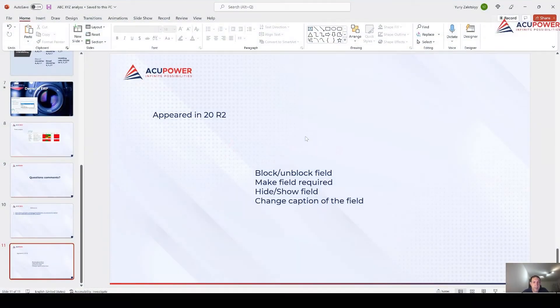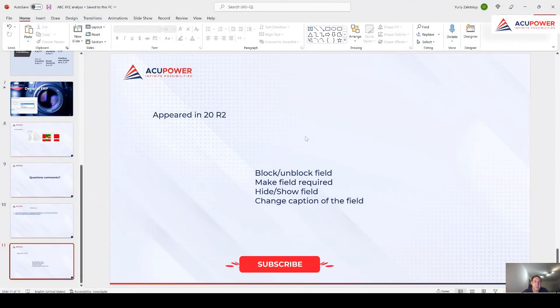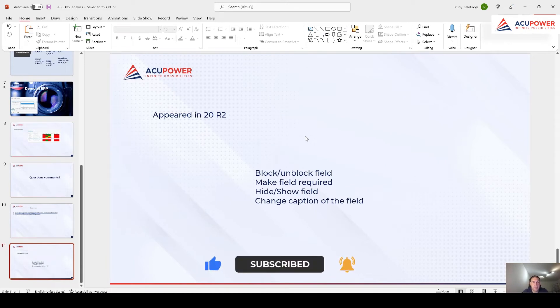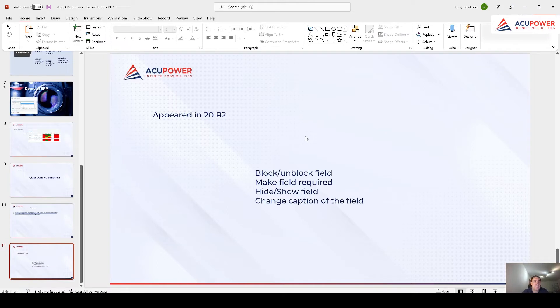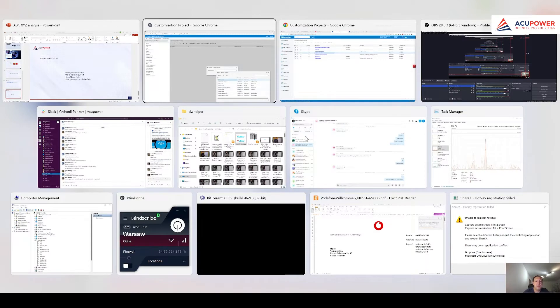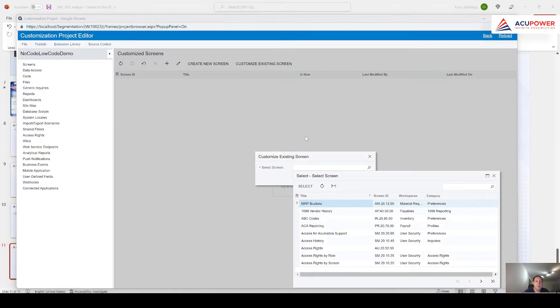Hello everybody, my name is Yuri and I'm co-founder and CTO of company Acupower. Today I'm going to show you how your company may benefit from usage of low-code or no-code feature in Acumatica.